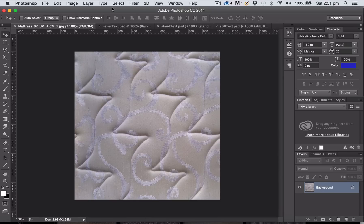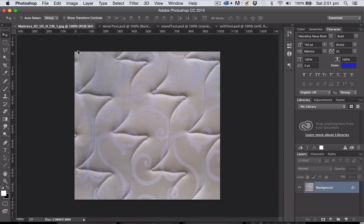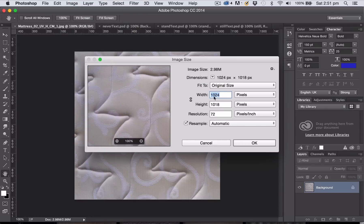So in this case, to find out the size of my image I'm going to go up to the Image menu and choose Image Size, and you can see immediately that my image is not exactly square.